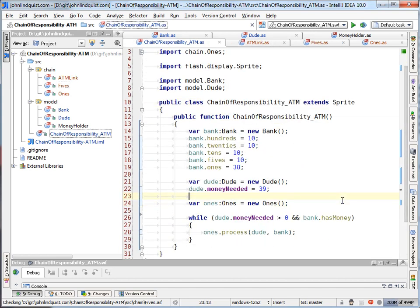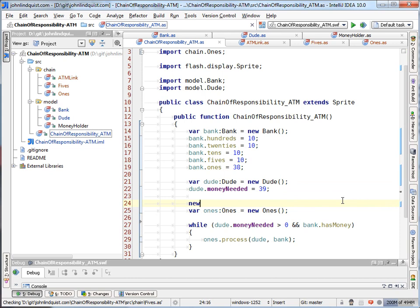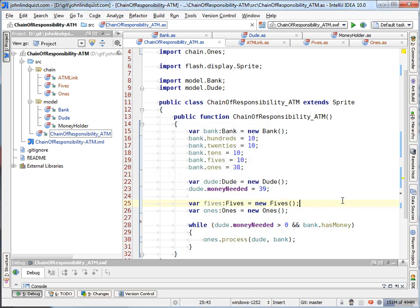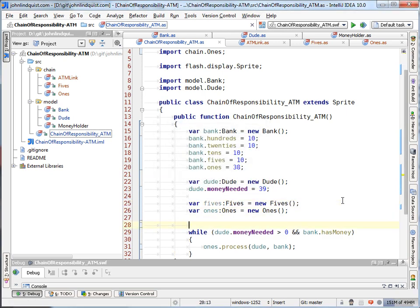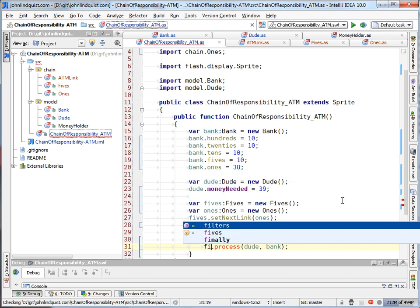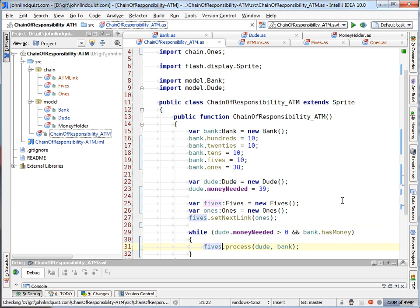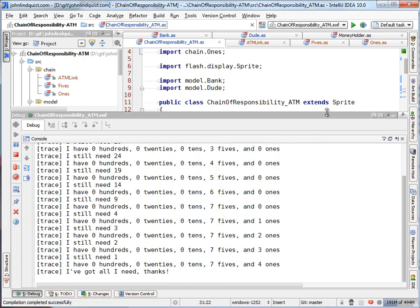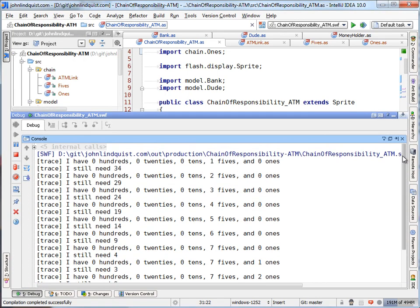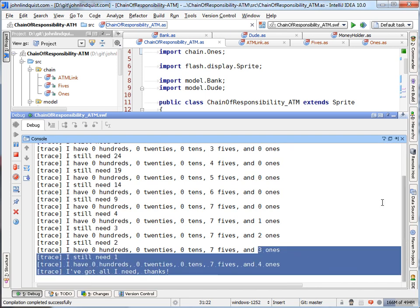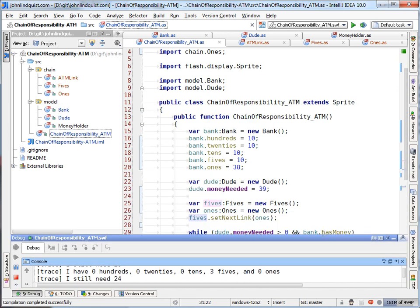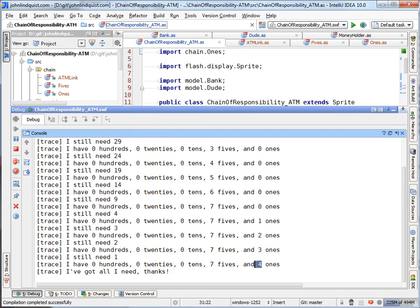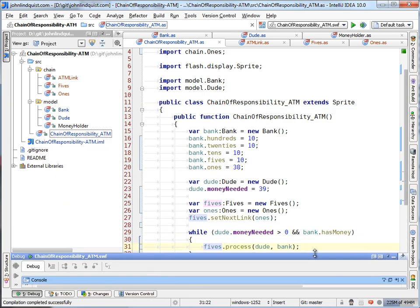So if we go to our implementation here and we create some fives. And then we save fives. Next link or set next link ones. Then the fives can process. And you can see that now this chain should be able to handle it just fine because we had enough fives. So he gets up to seven fives, which will be thirty five, thirty six, thirty seven, thirty eight. And now he has all the money that he needed. Thirty nine.